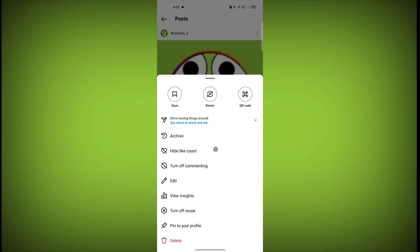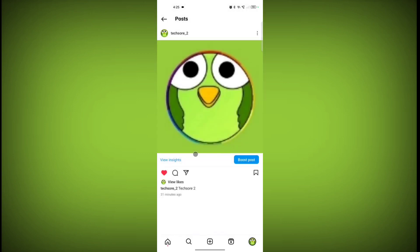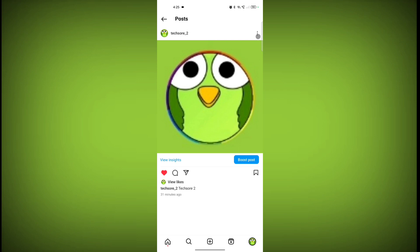Now click on 'Hide Like Count.' Your like count is now hidden. Return and click on the three lines again.